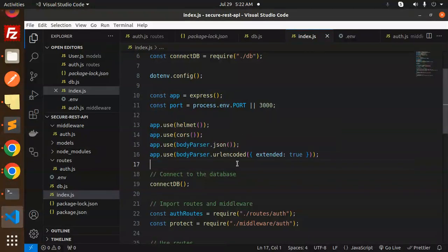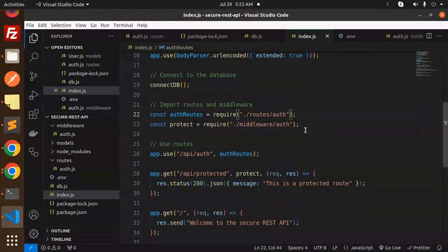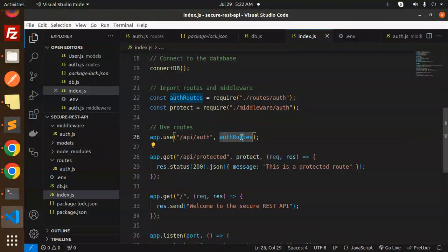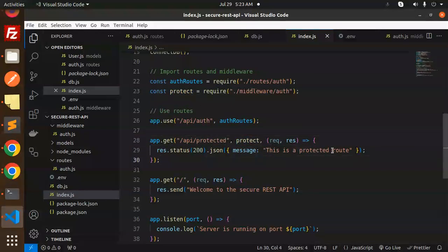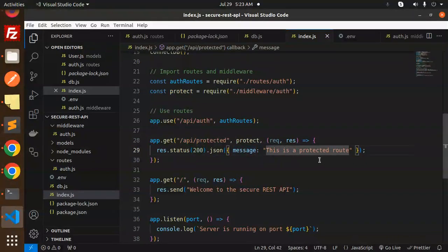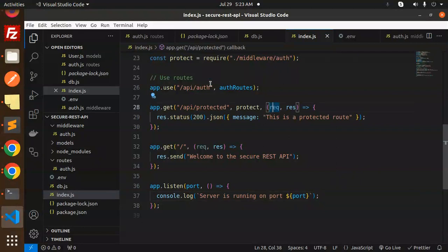We connect to the database, import routes and middlewares, and mount them at /api/auth so all auth routes come under that path — slash login and slash register. We also add a protected route at /api/protected. This checks for a valid authorization token and returns data if valid, or shows an error if not. There's also a welcome GET endpoint, and we listen on the configured port.